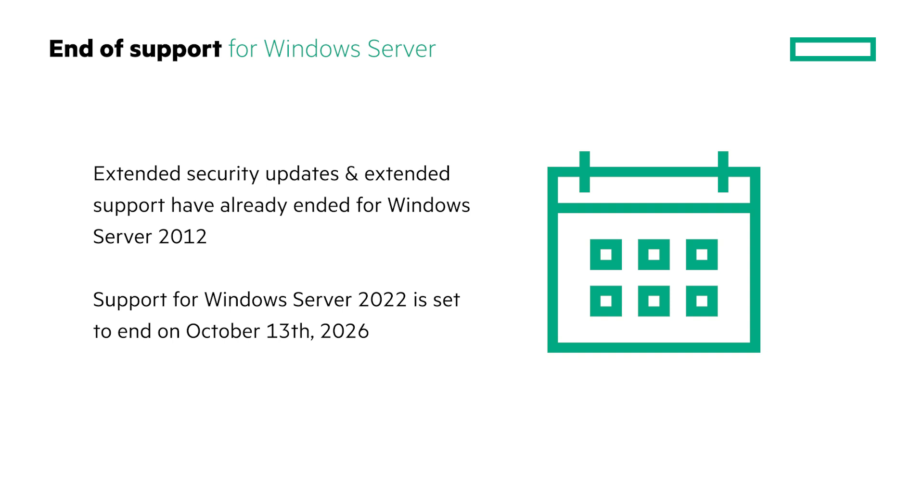Therefore, it is important to discuss an upgrade plan to Windows Server 2025. This is an opportunity to talk to your customers about modernizing their software and hardware. The key features of Windows Server 2025 that differ from Windows Server 2022 and the associated benefits are discussed in the advanced module in this series.